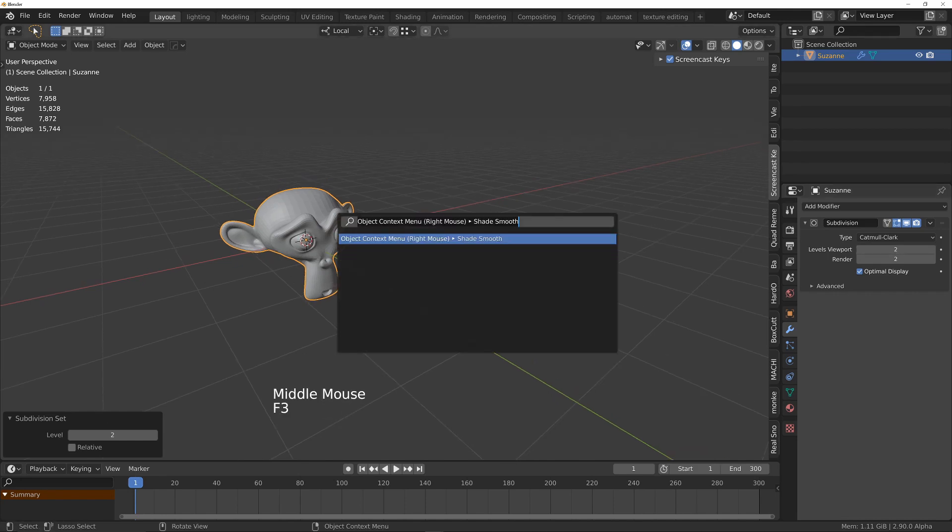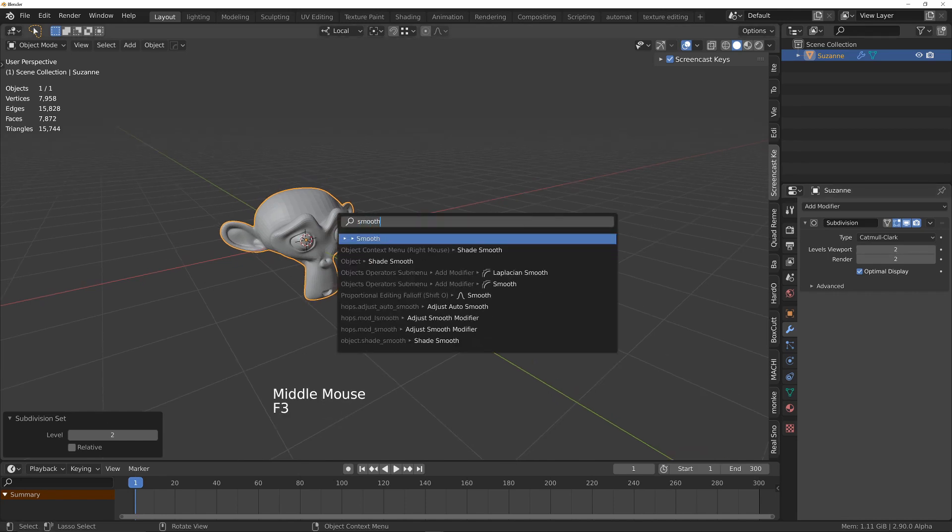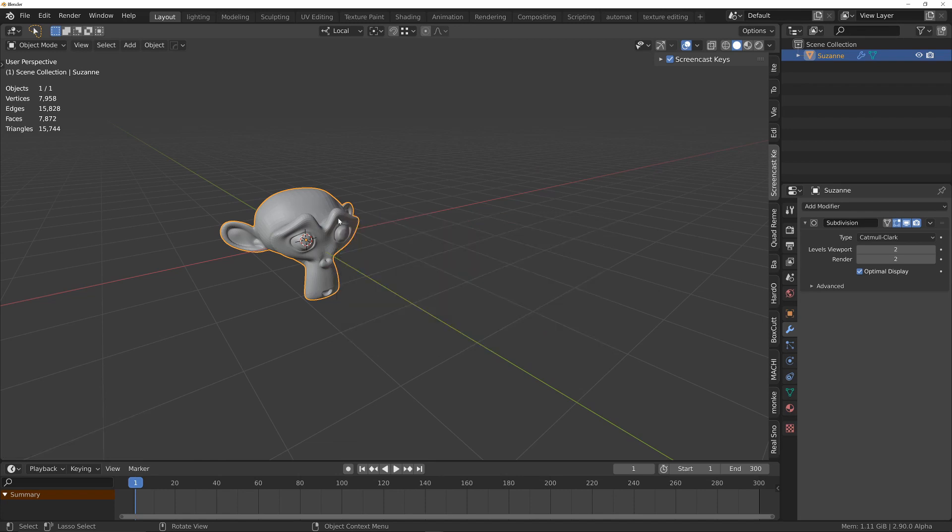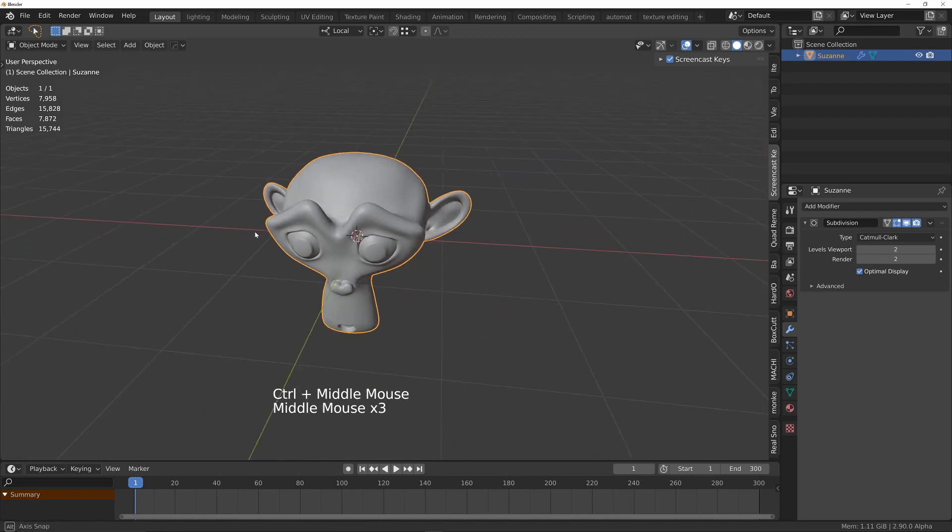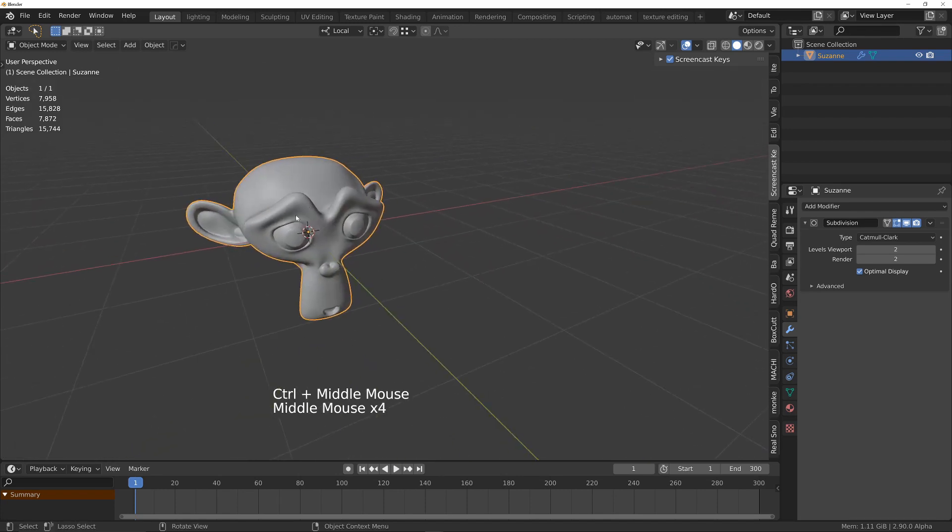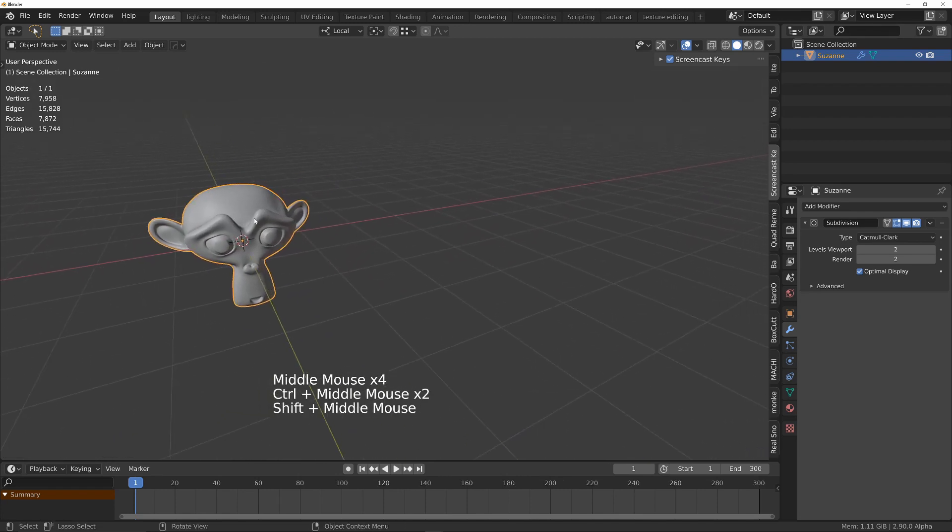F3 and then type smooth and then choose shade smooth to make sure it's shaded nice and smoothly in the viewport.